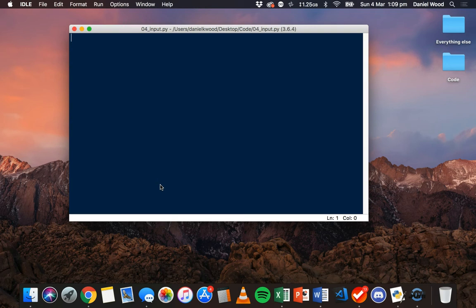This time we're going to look at rather than just specifying what that data is or what the values of those variables are in the program code, we're going to allow the user to enter input on the keyboard and that will be the value stored inside a variable.